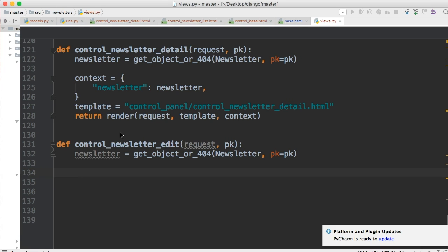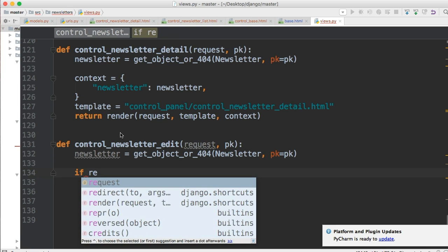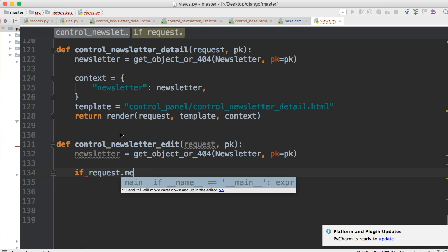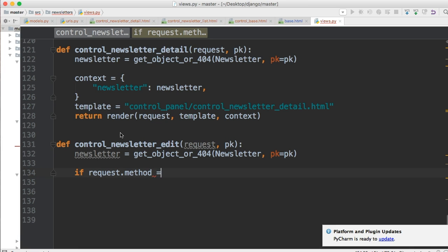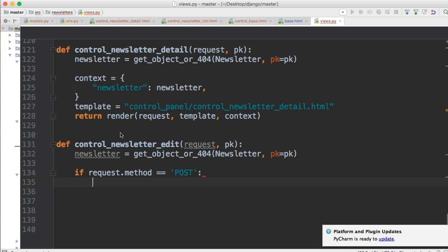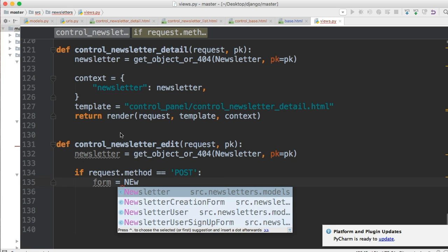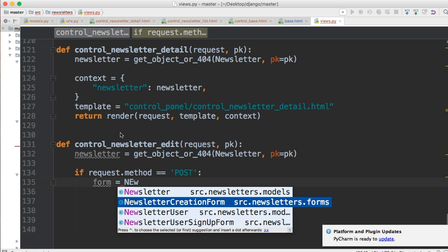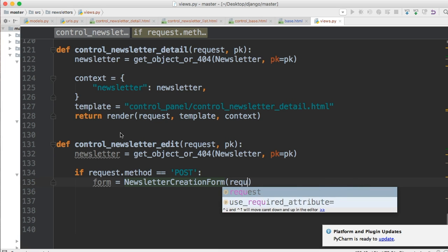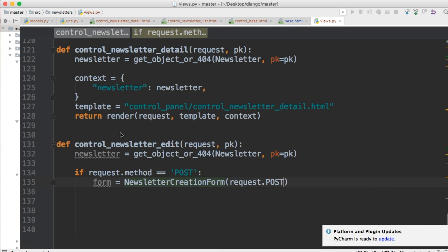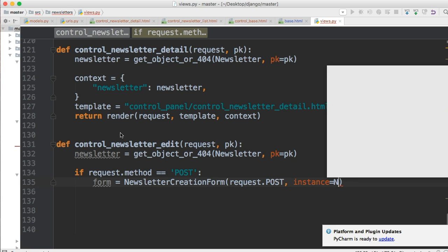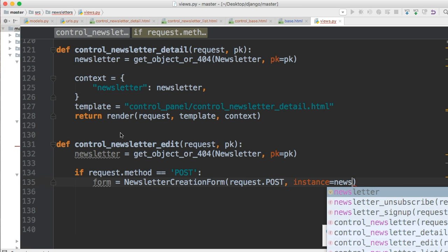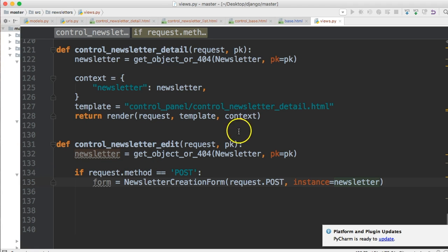If request.method is equal to POST, we're going to do something. We'll say form is assigned to NewsletterCreationForm which we created beforehand for when we create our newsletter. We'll say request.POST and then we're gonna pass a variable here so instance equals newsletter, our variable up here. So the object we're getting, so we can pass in the data from this object into our form.